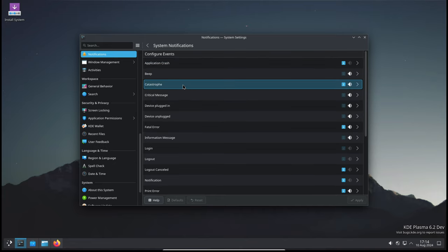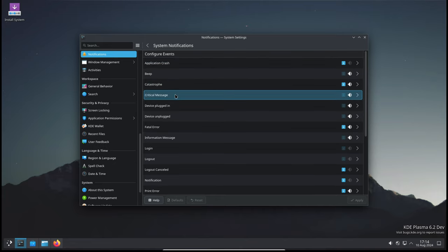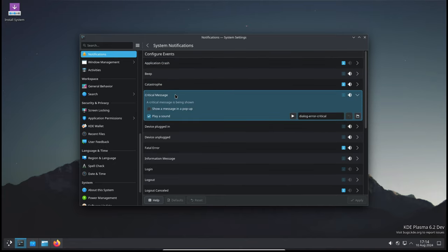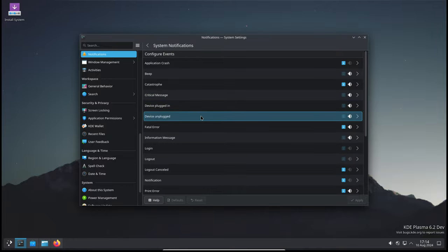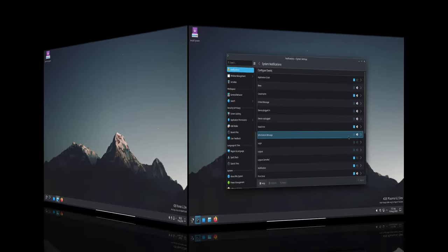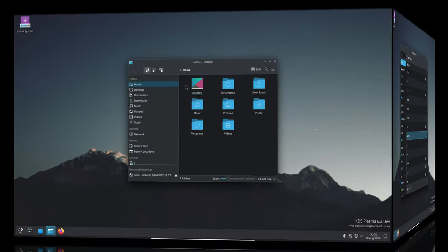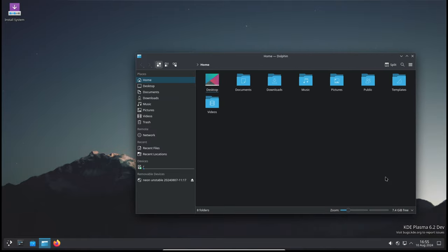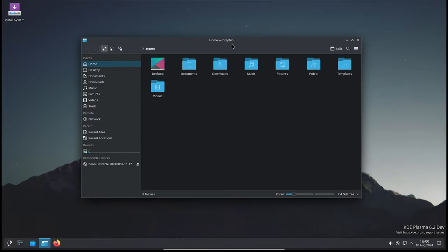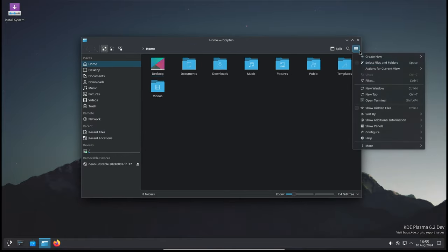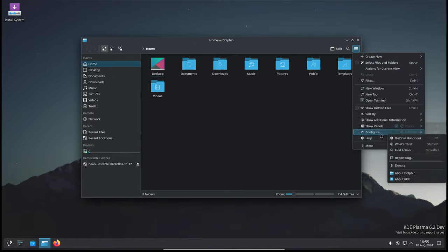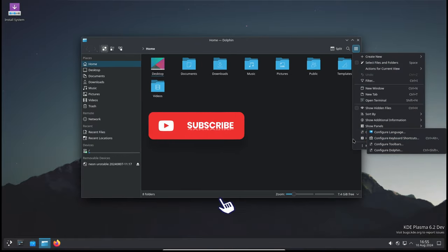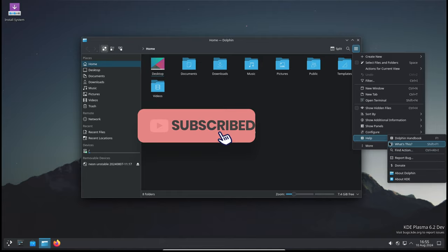The update fixes this, ensuring that the notifier only flags partitions that actually need attention. If you ever experienced a random Plasma crash, you know how disruptive it can be. The KDE team has fixed a common out-of-the-blue Plasma crash in this update, so your desktop environment should be more stable.